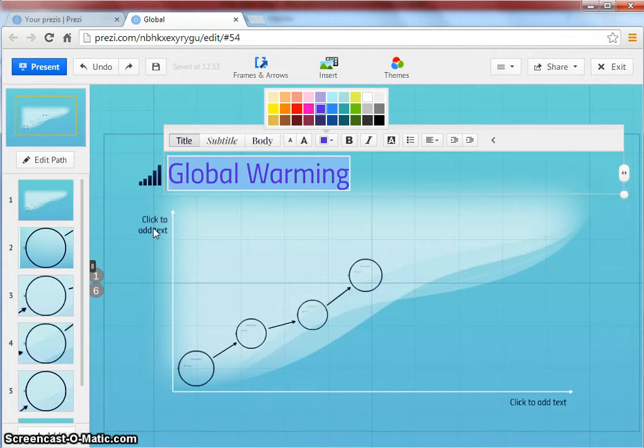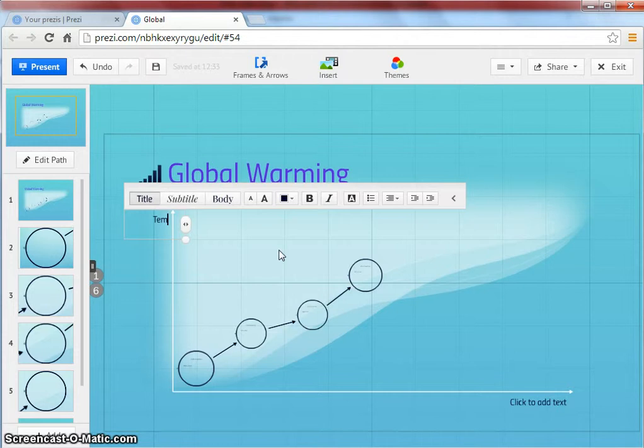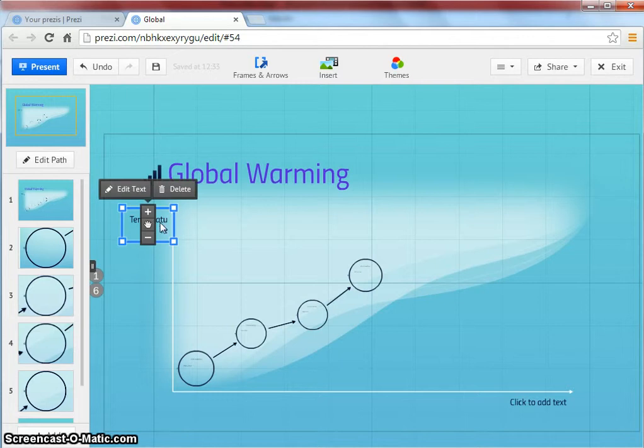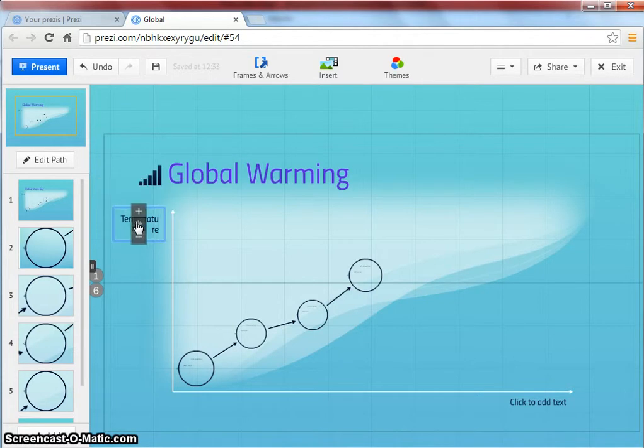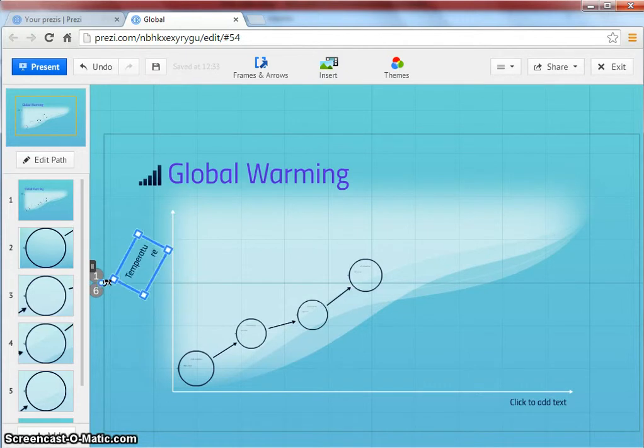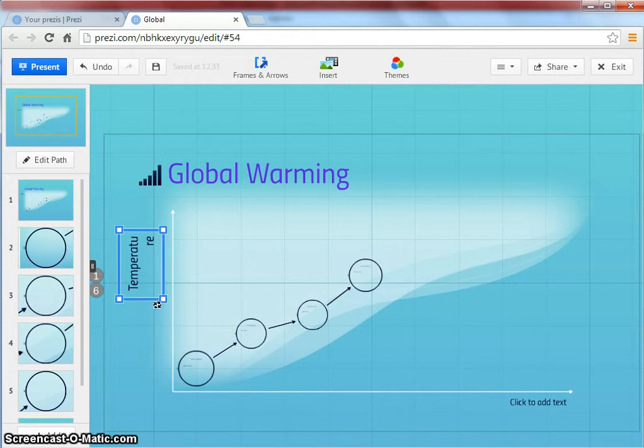You can click anywhere on the canvas to add text. This text can be moved around by using the hand icon. You can rotate it like this. You can extend the size of the text box.